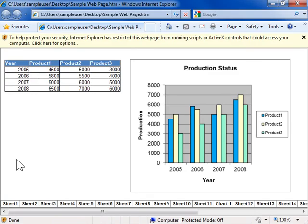This is the process to open a workbook on the Internet.